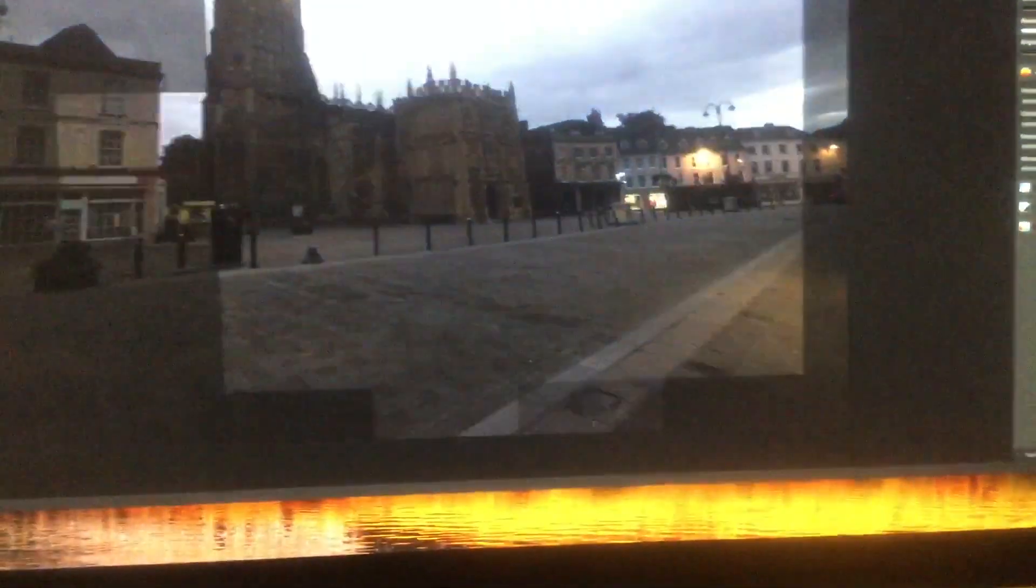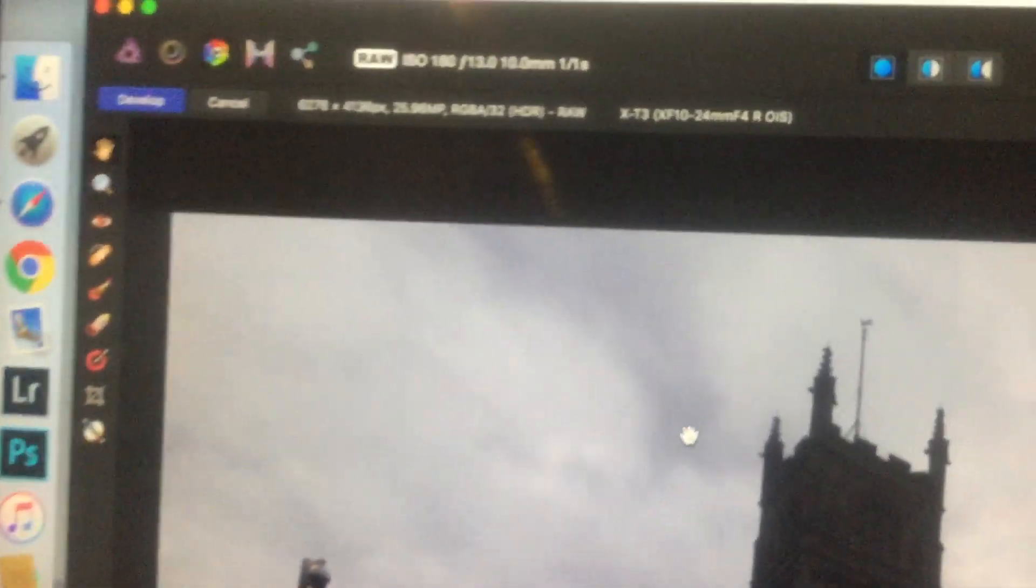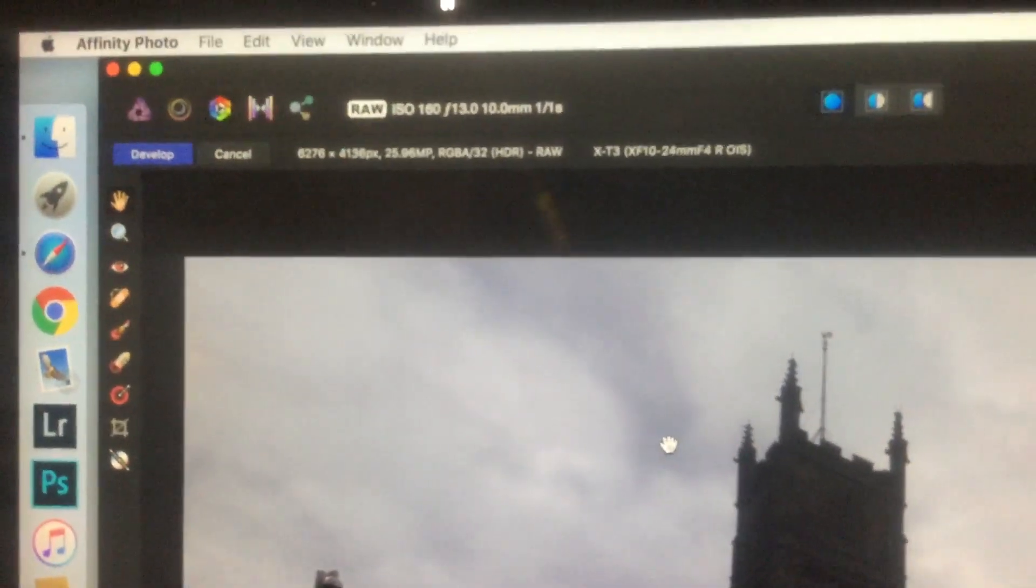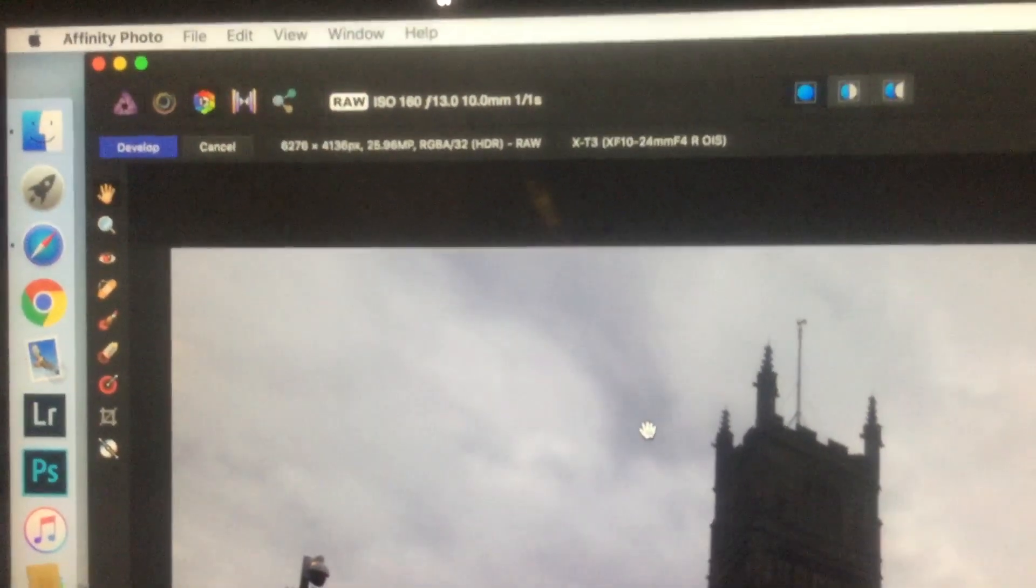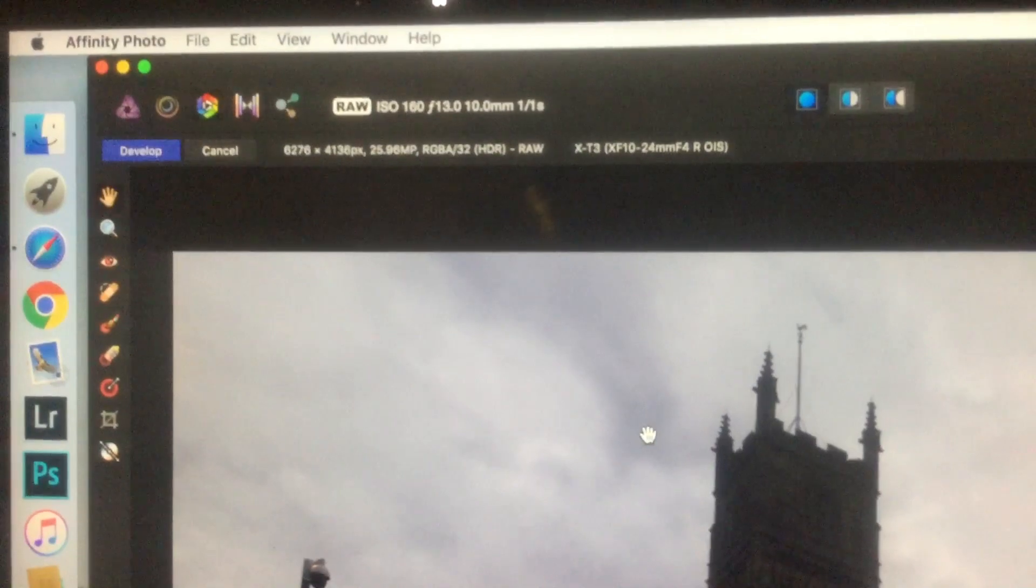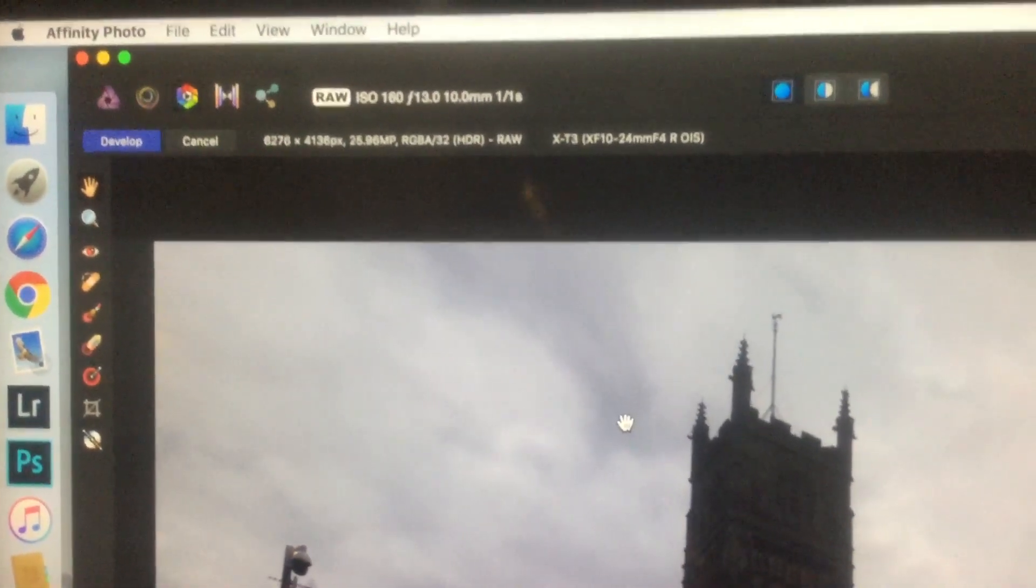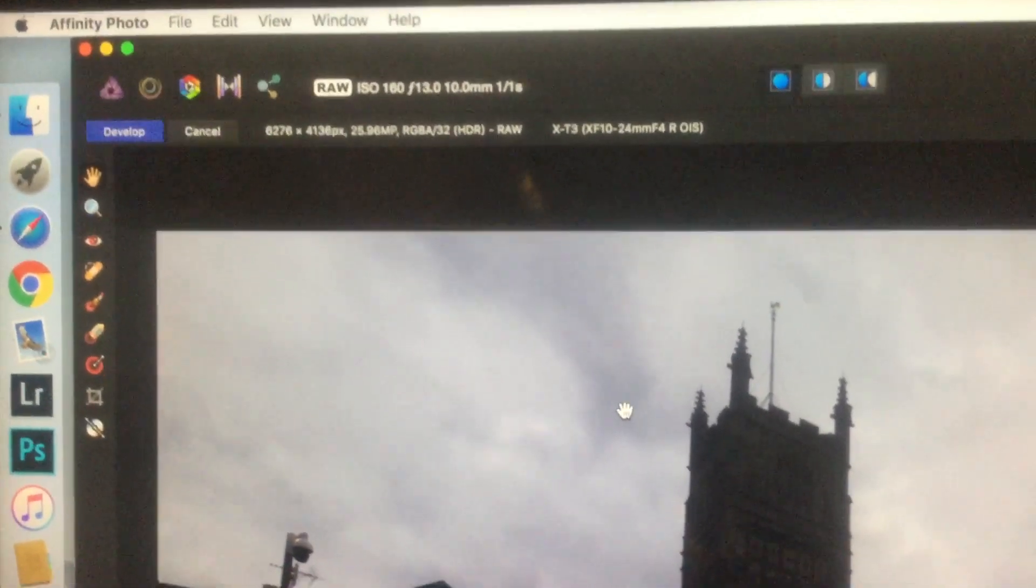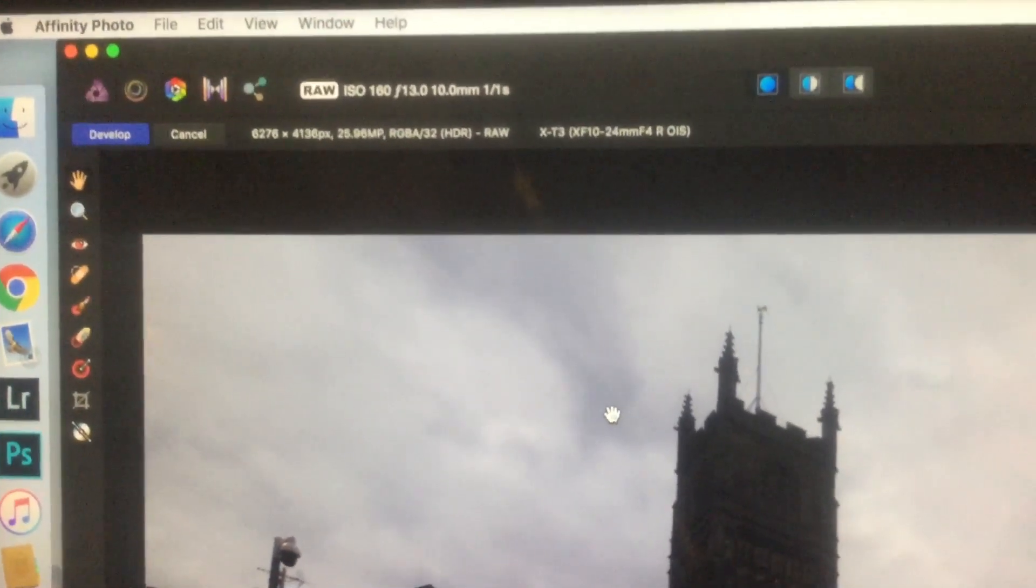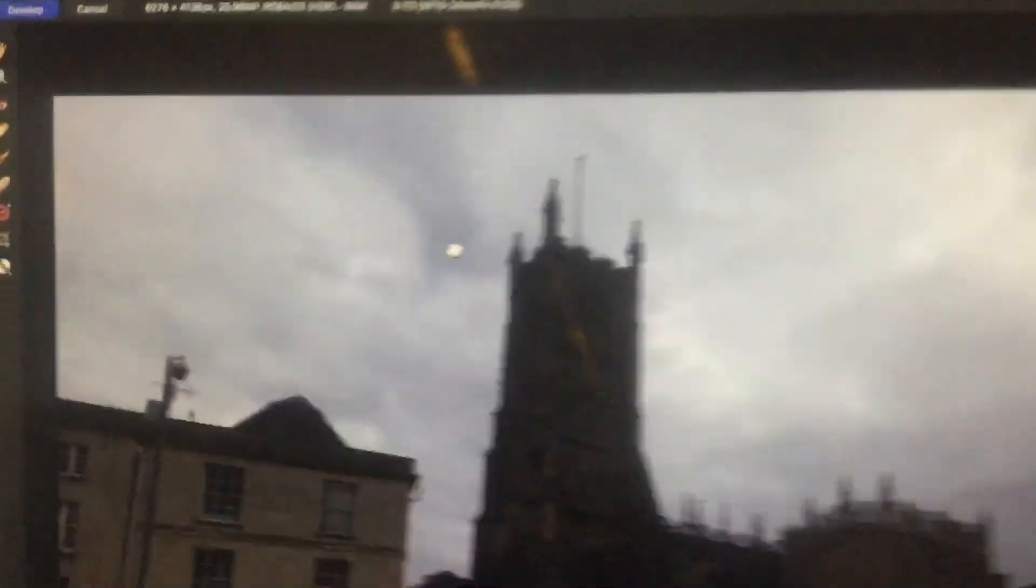It takes a little bit of time. And there it is. If you look on the top, it gives all the information - XT3, XF 10-24 F4 image stabilized lens, shows the raw file at the top.